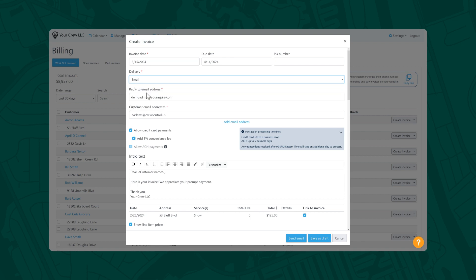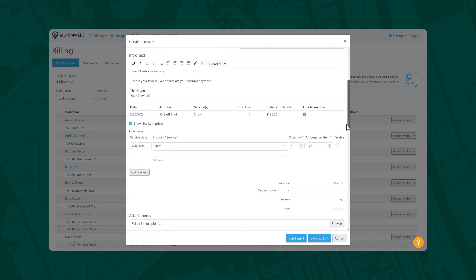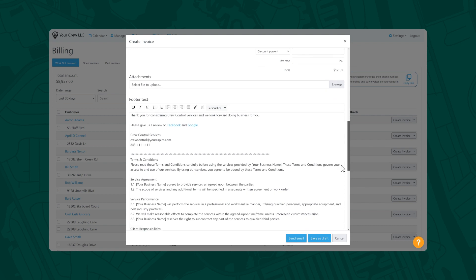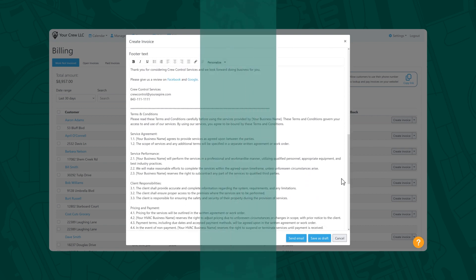If you decide to email the invoice to the customer, you can add Intro and Footer text here. You can also add a hyperlink to this text, which is a handy way to ask customers to leave online reviews for your business.